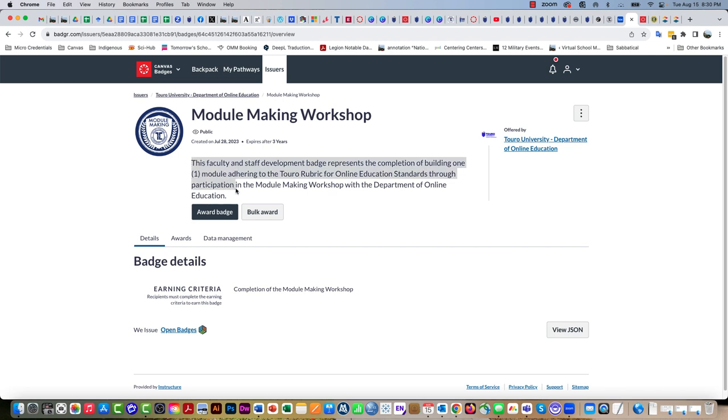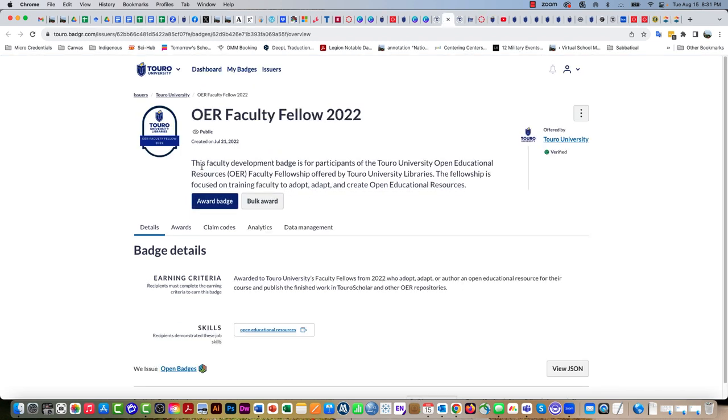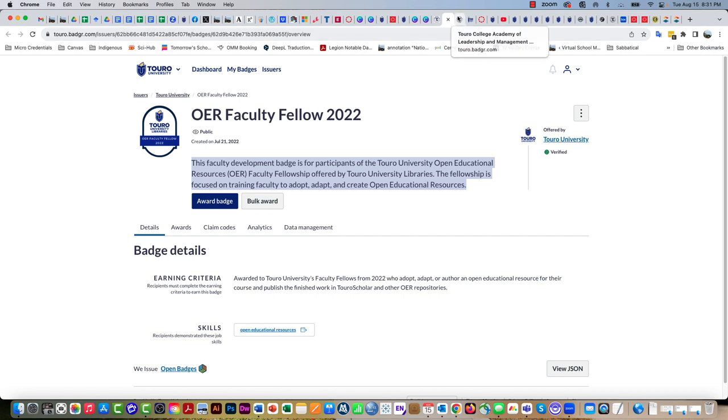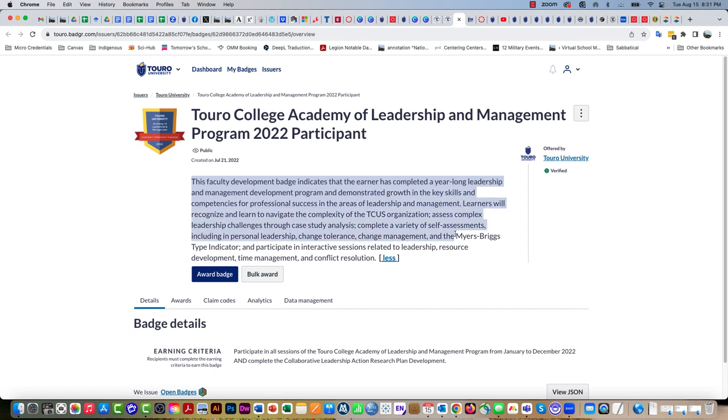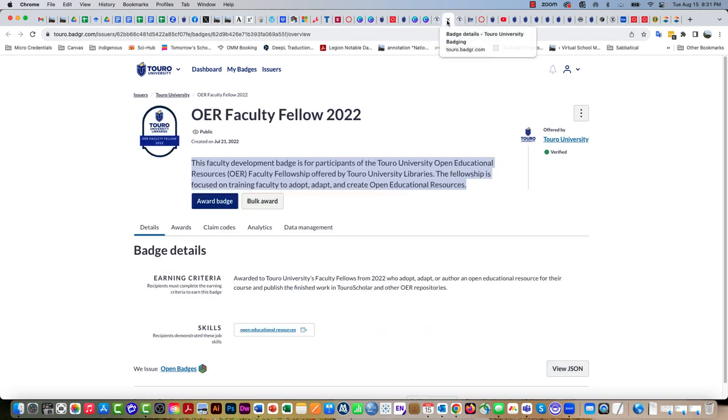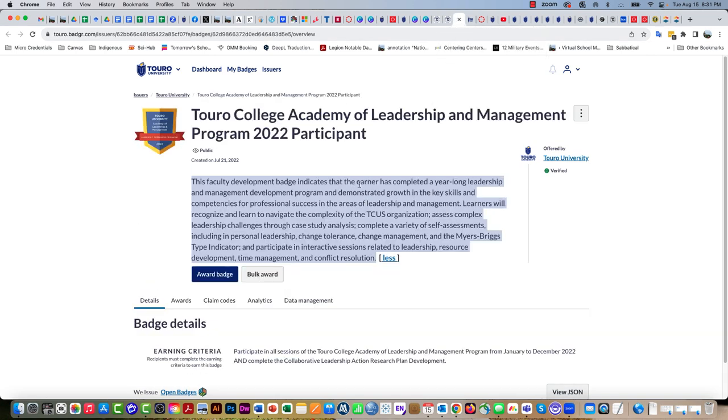What that question is getting at is what is going to be in this description here. You can see here's one from the Department of Online Ed, they've completed this module on adhering to the rubric. Here's the one from the library with the OER faculty fellows, they've got two sentences there. Here's the TCALM one, you can see theirs is a little bit more developed. This is sort of the length that I would aim for.